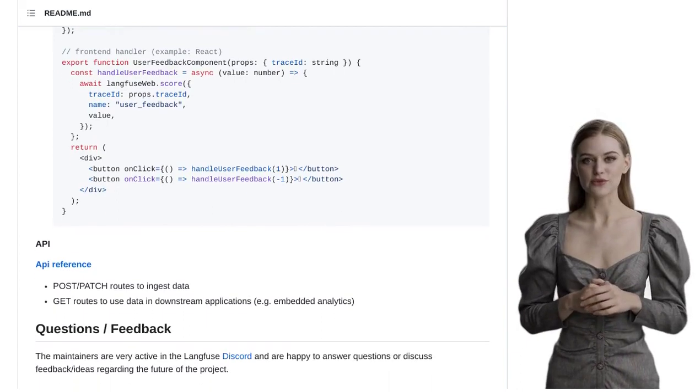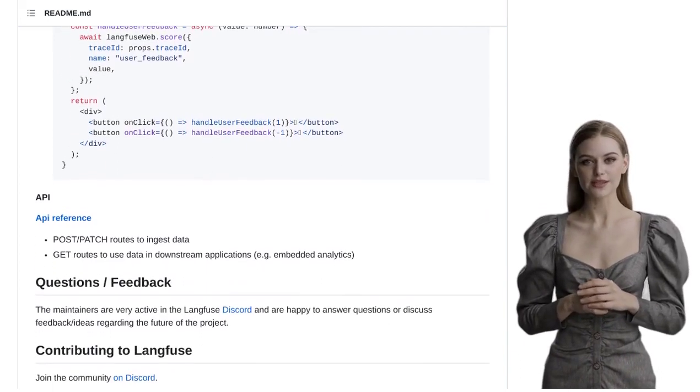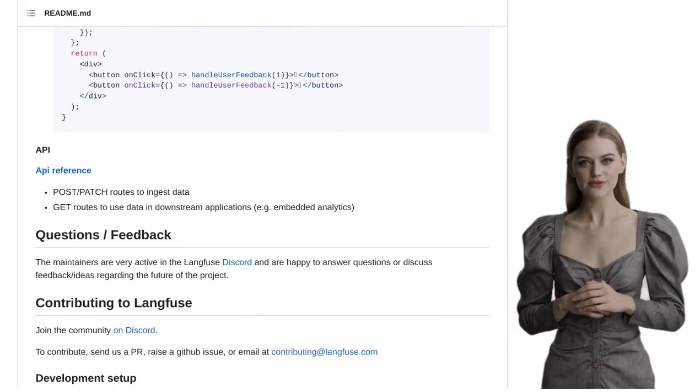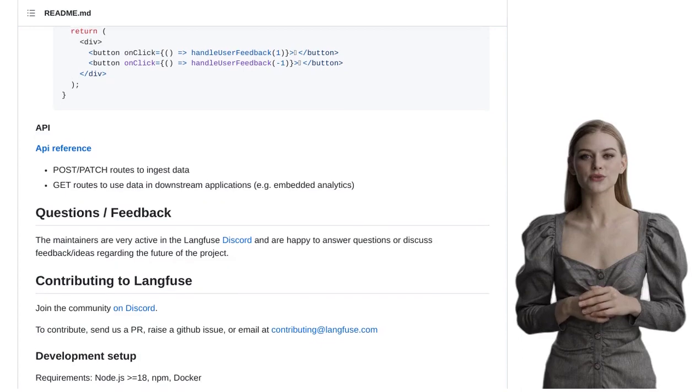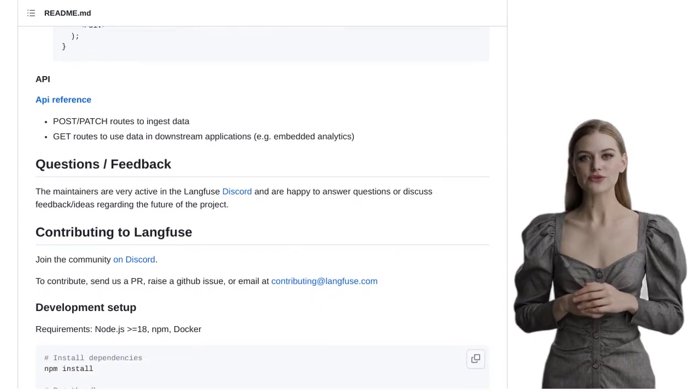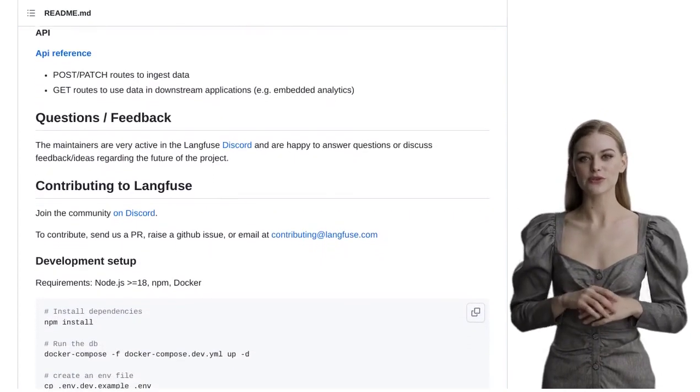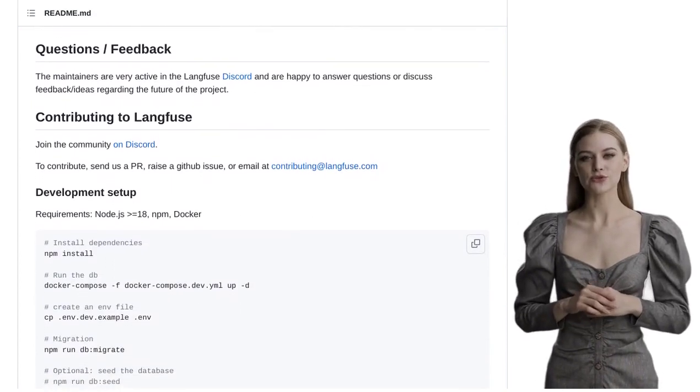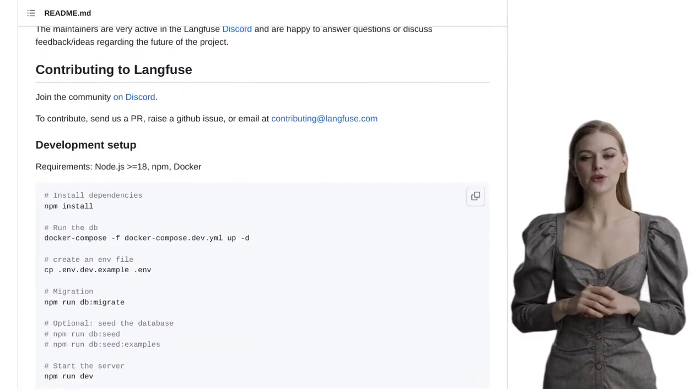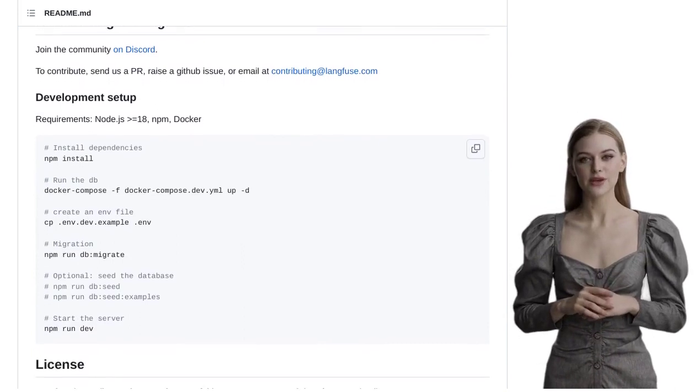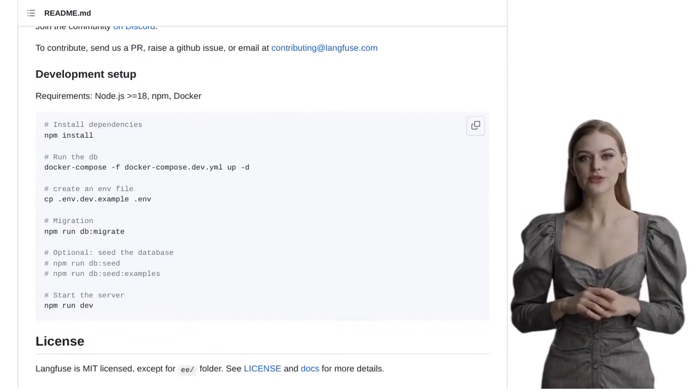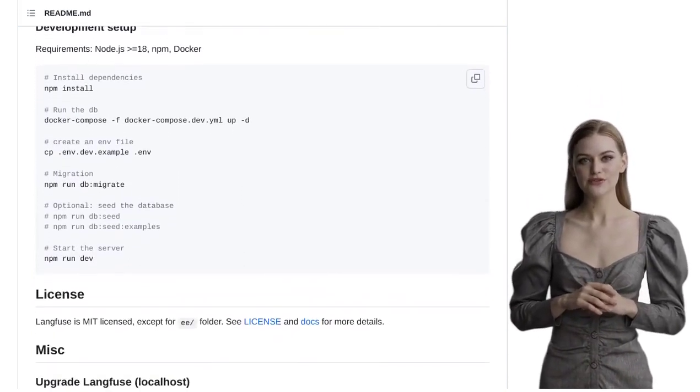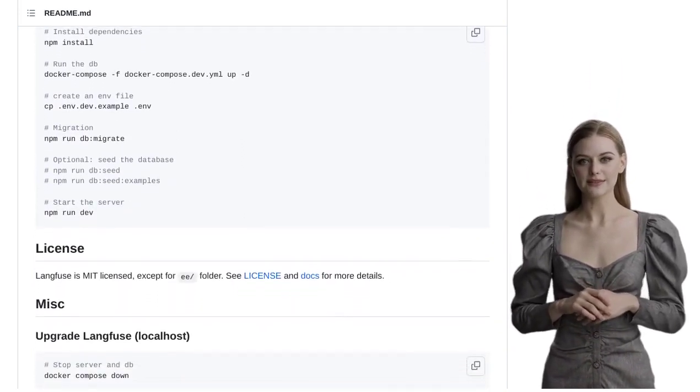In conclusion, Langfuse is the go-to solution for all your observability and analytics needs in LLM-based applications. With its detailed insights, versatile SDKs, and active community, Langfuse is paving the way for better observability in the world of AI. So, why not give it a try and join the Langfuse community today? Happy coding!